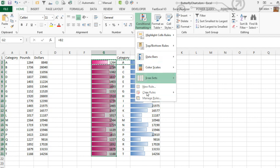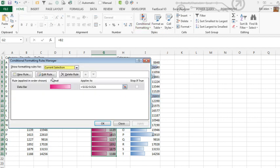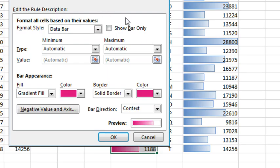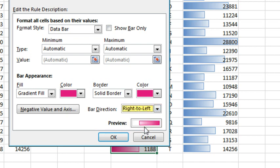We go to Conditional Formatting, Manage Rules, and Edit this rule. Starting in Excel 2010, there's this thing called Bar Direction, where we can change from context to right to left. And then also for both sides...